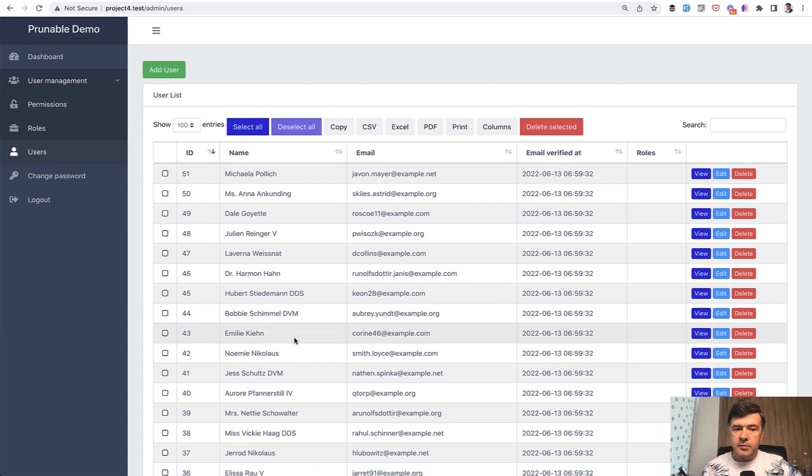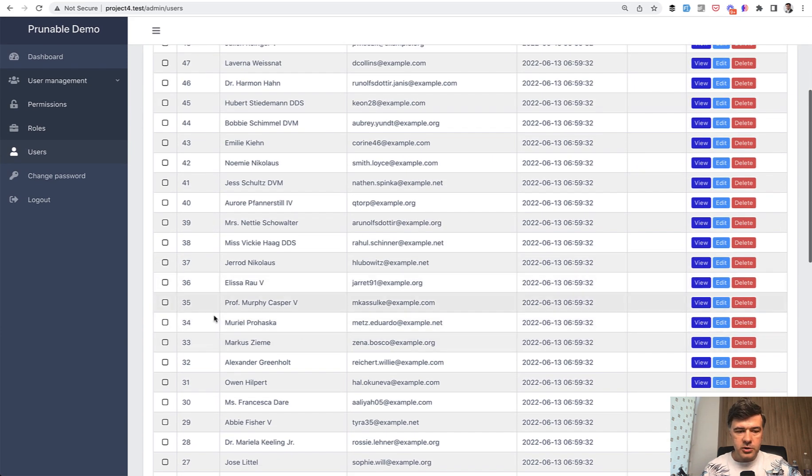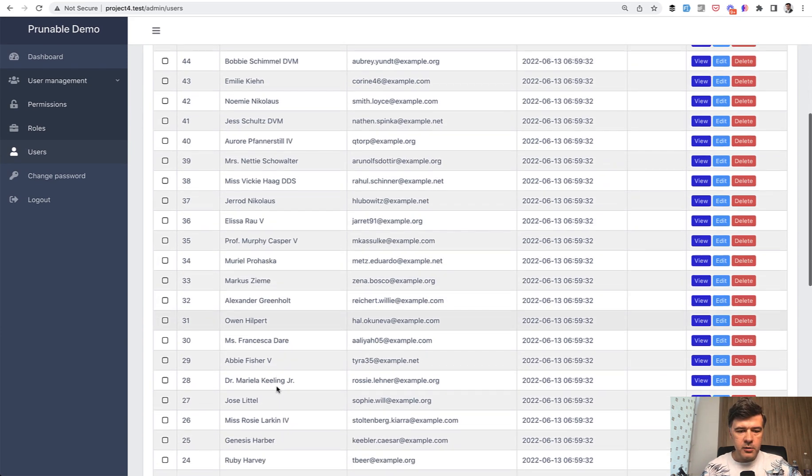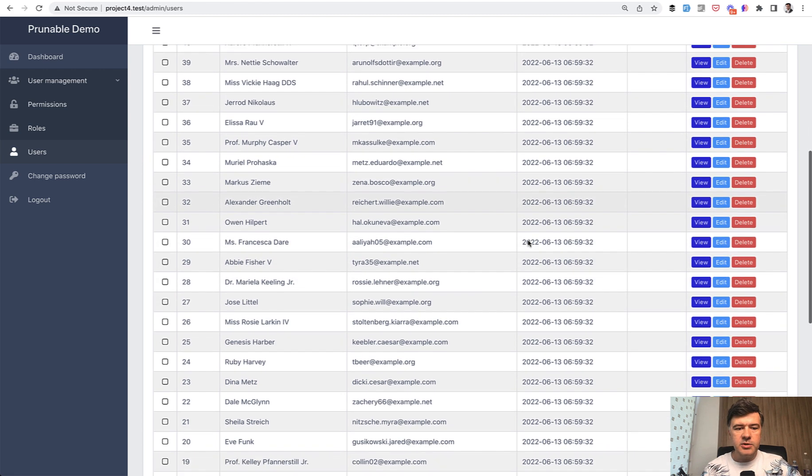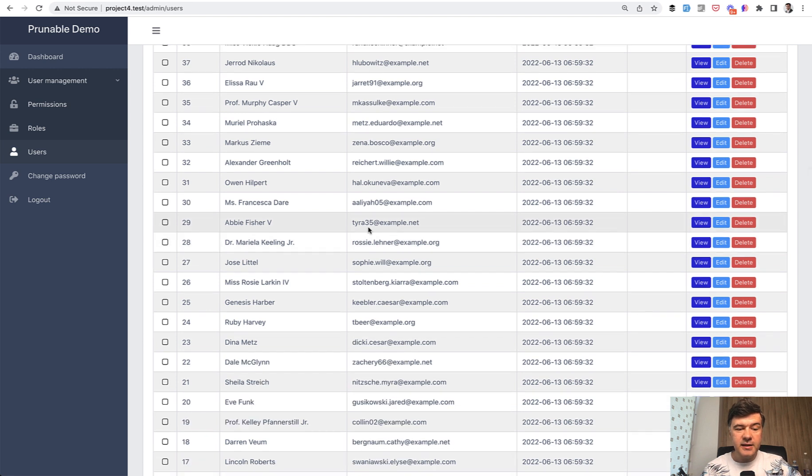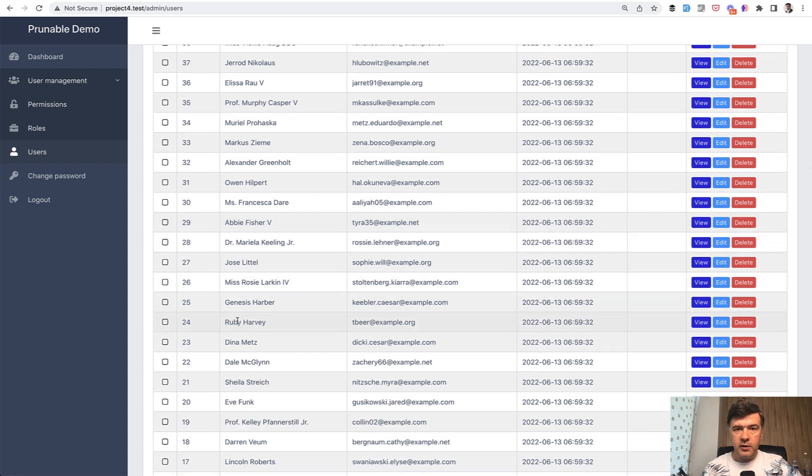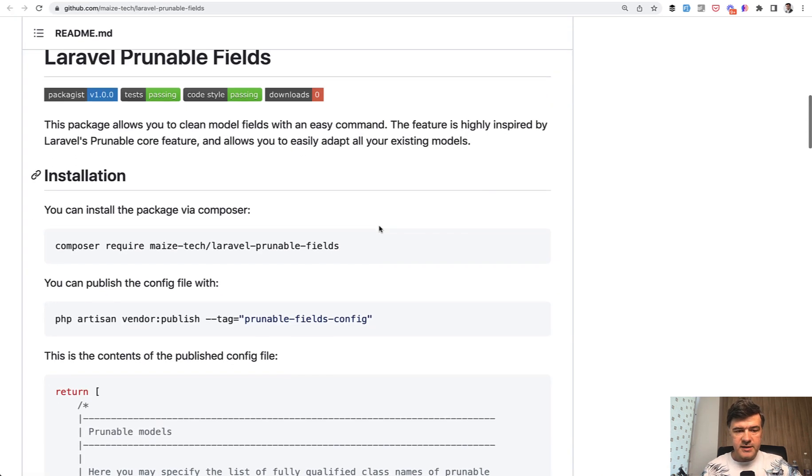Let's imagine you want to clean up the older users from created at something like a year ago. Or in my case, created at is the same, so let's use ID and let's clean up the names of the users with ID less than 30 for example. This is exactly what I've done behind the scenes.